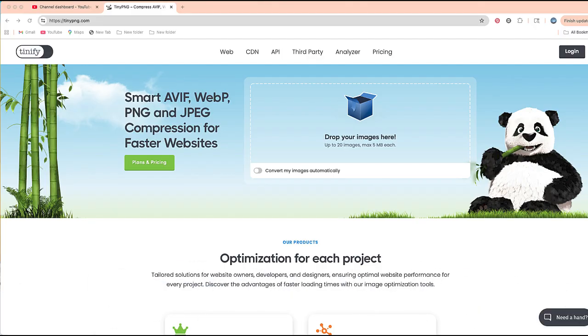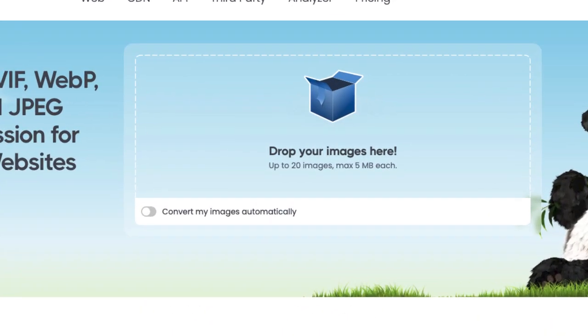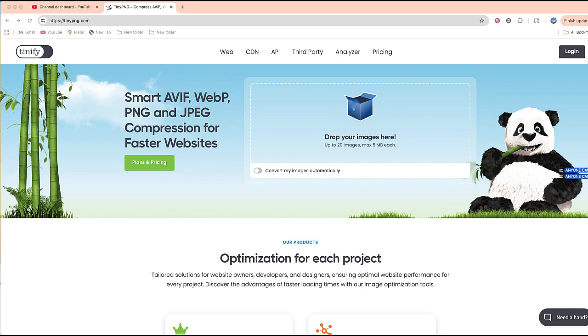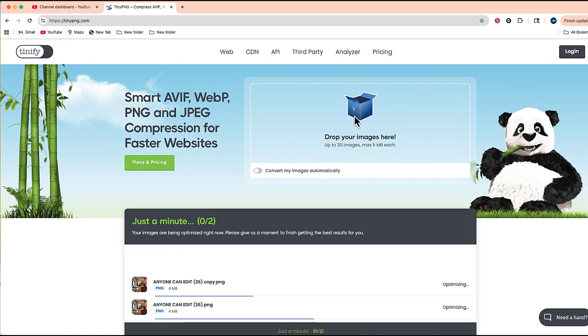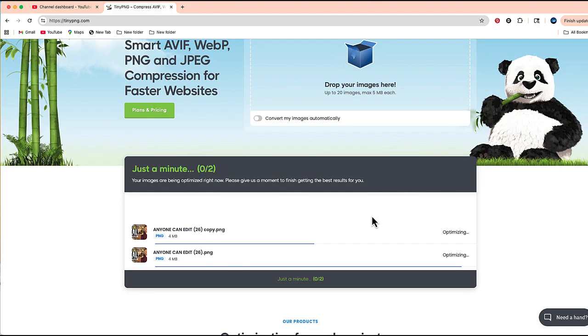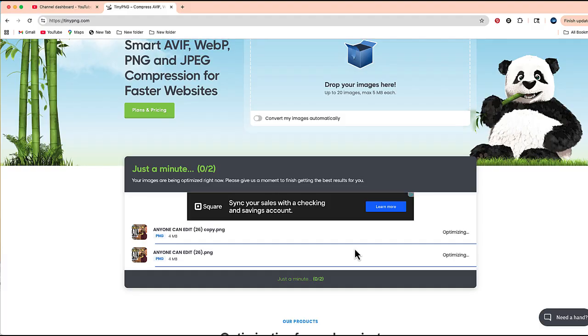...there is a max of five megabytes per file. Just keep that in mind. But I'm going to take two thumbnails right now. You can see that this is a four megabyte thumbnail, which will now be compressed in just a few moments.